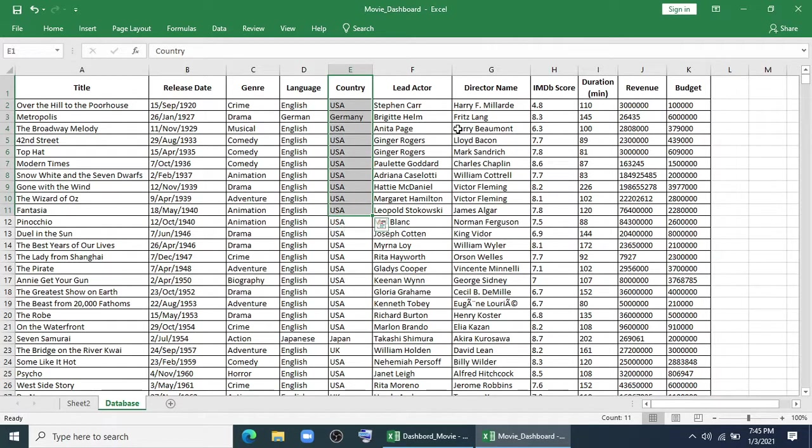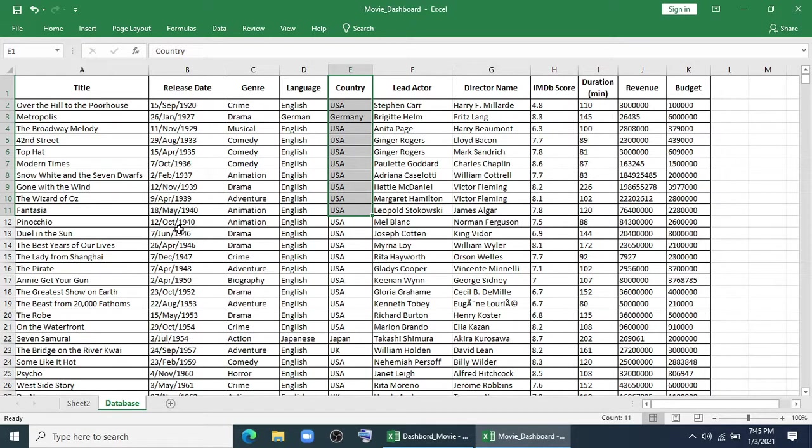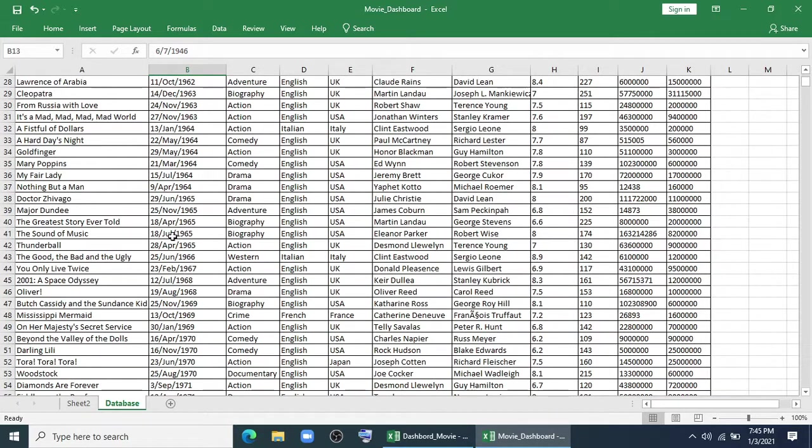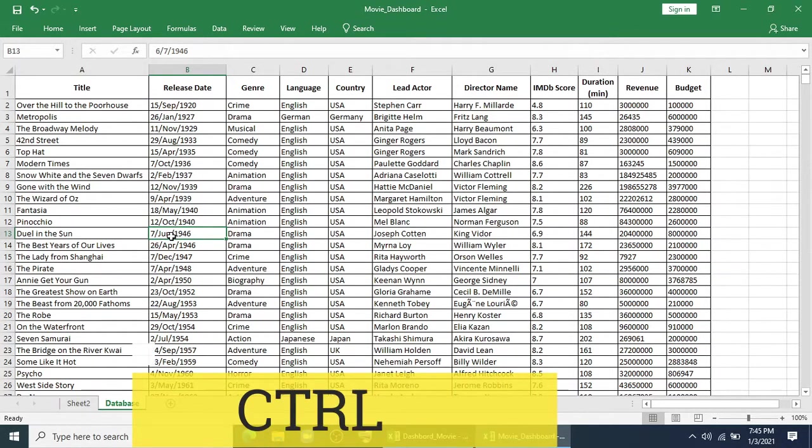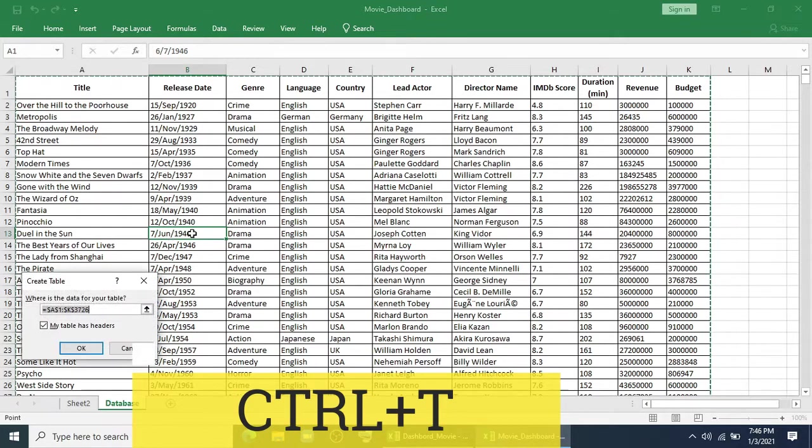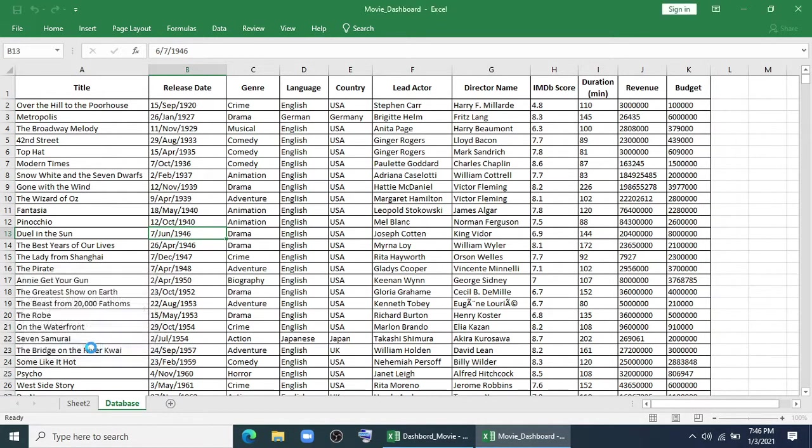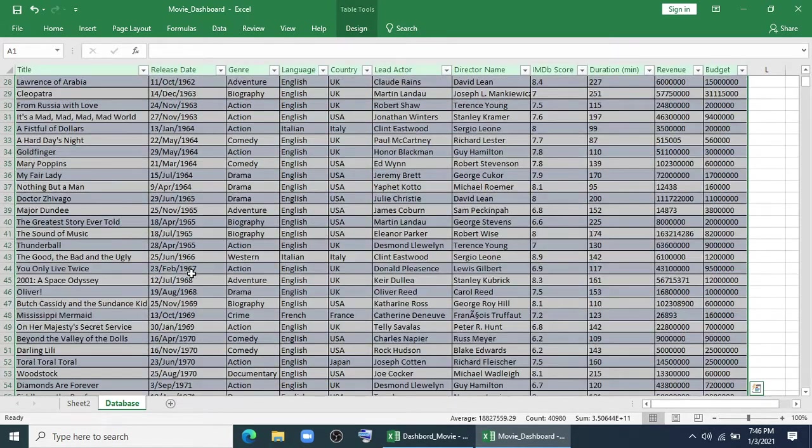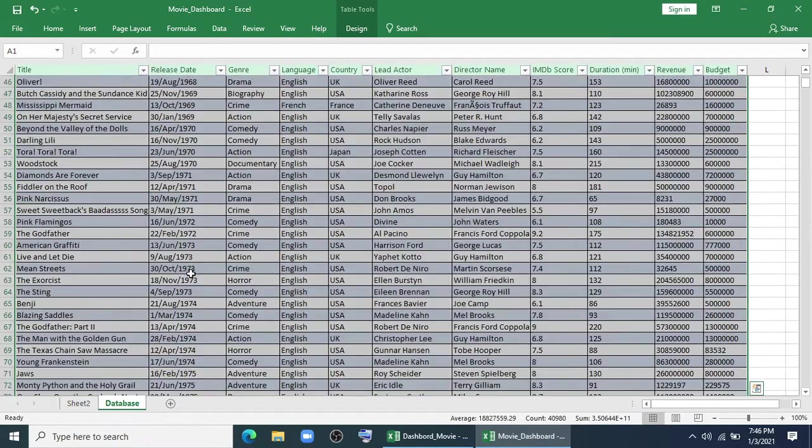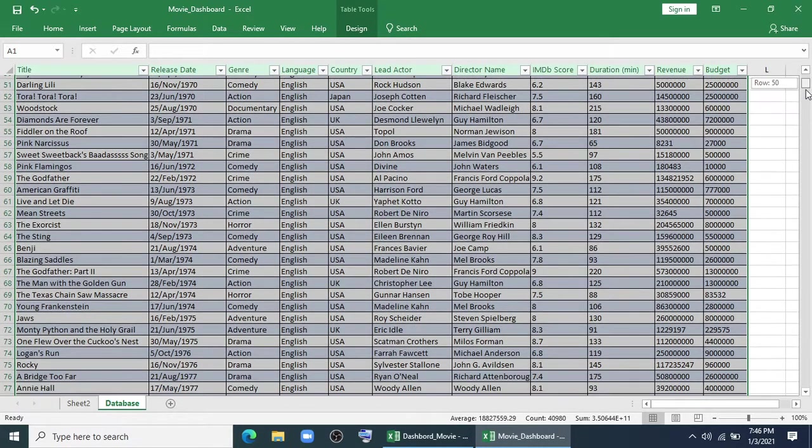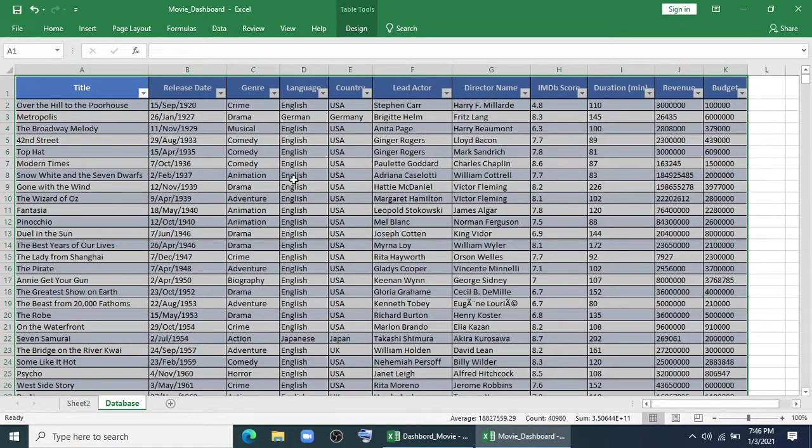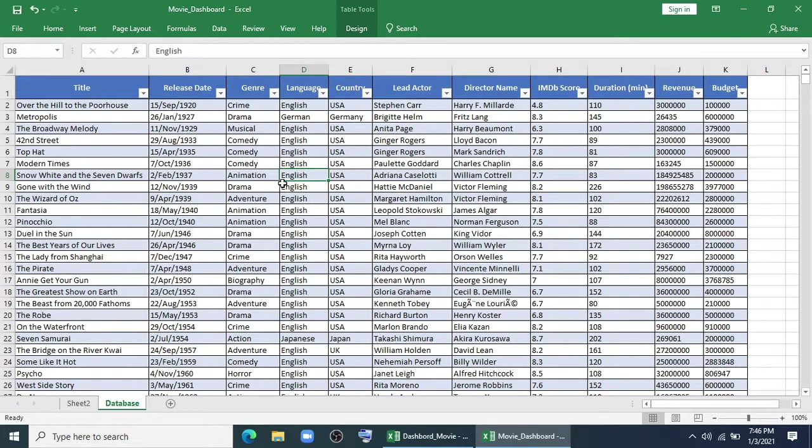Lead actor, director name, IMDB score, duration of the movie, revenue and budget. You can make lots of things from this. Before we start the dashboard, I have to say that this data is in normal range. So we have to convert it into table range by pressing Ctrl+T. I always prefer to make a table before starting the dashboard process because it will update the range automatically. Otherwise, it will be a manual step which your dashboard will not update automatically.